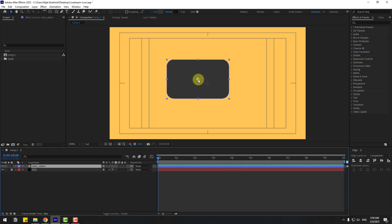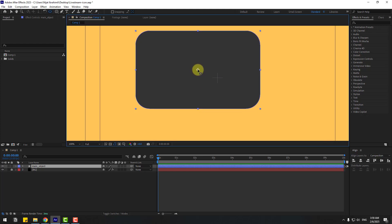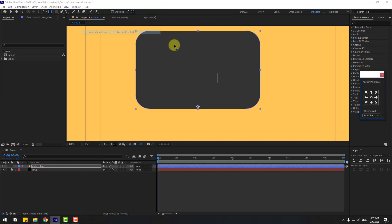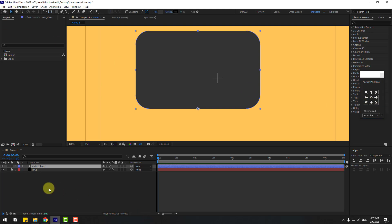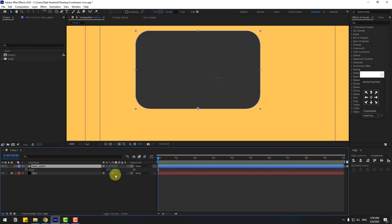Now let's go to the anchor point and move it down. We can also use the animation preset anchor point mover. Click this icon to move the anchor point down.